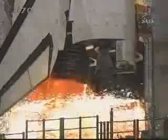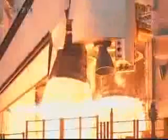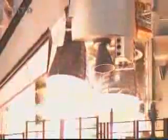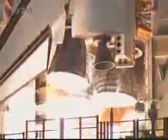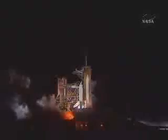7, 6, 5, 4, 3, 2, 1, booster ignition, and liftoff of Space Shuttle Endeavour, preparing our home in space for a larger international family.